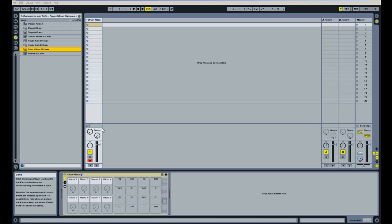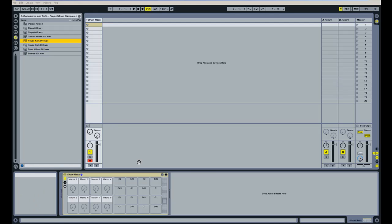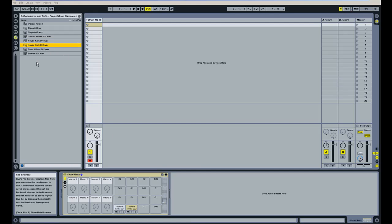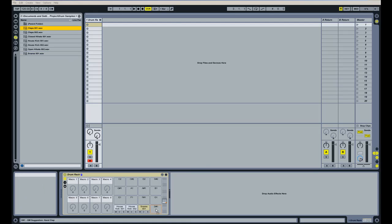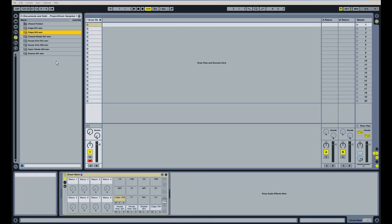I'm going to drop each sound in this drum rack individually, starting with the first kick drum here, I'll move on to the snares and the claps, and last we'll put the hi-hats in here.